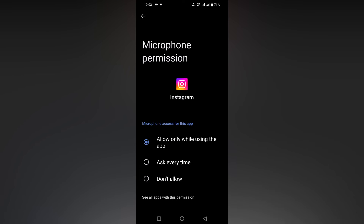Click on Microphone. You will see three options: 'Allow only while using the app', 'Ask every time', and 'Don't allow'. Selecting 'Don't allow' will permanently disable the microphone permission on your Instagram. This is how you disable the microphone permission on Instagram.